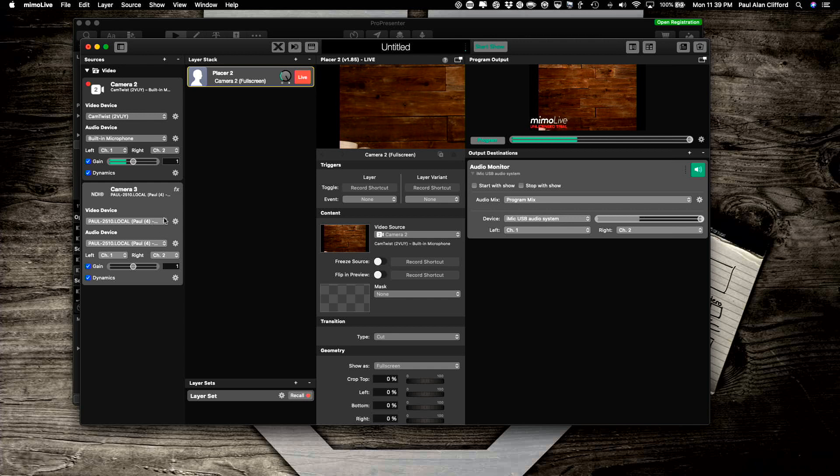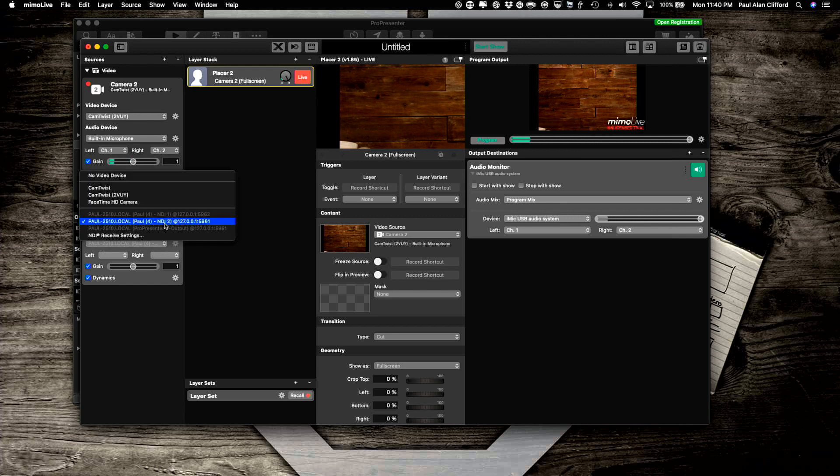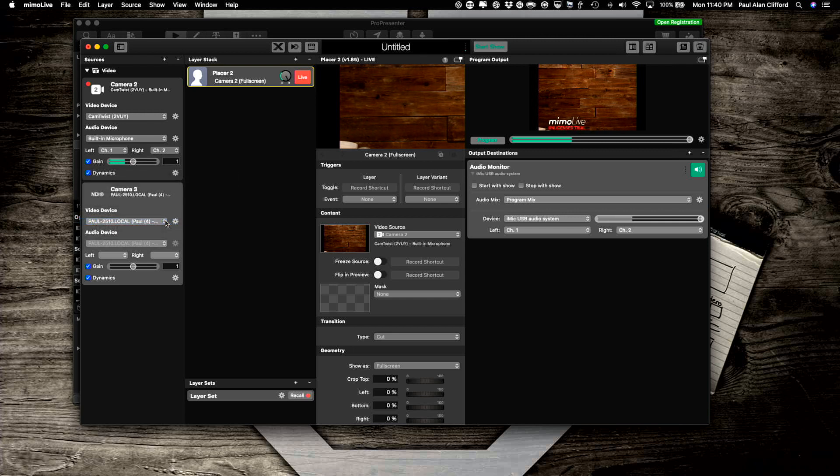Now, you'll see that it has selected Paul 2510 local, that's the source. Okay, yeah, that's the one. There we go, so that is in there.